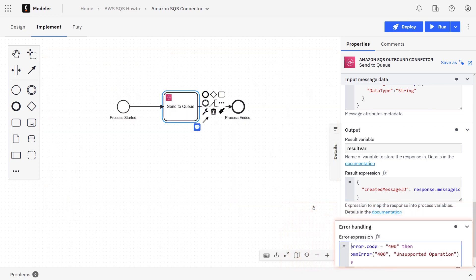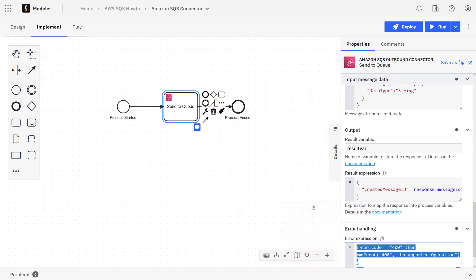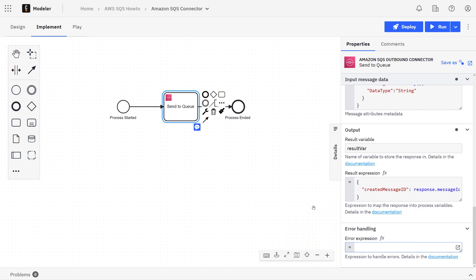We'll go ahead and delete this for now since we are not handling errors in this specific example. All we need to do now is deploy and run the process.